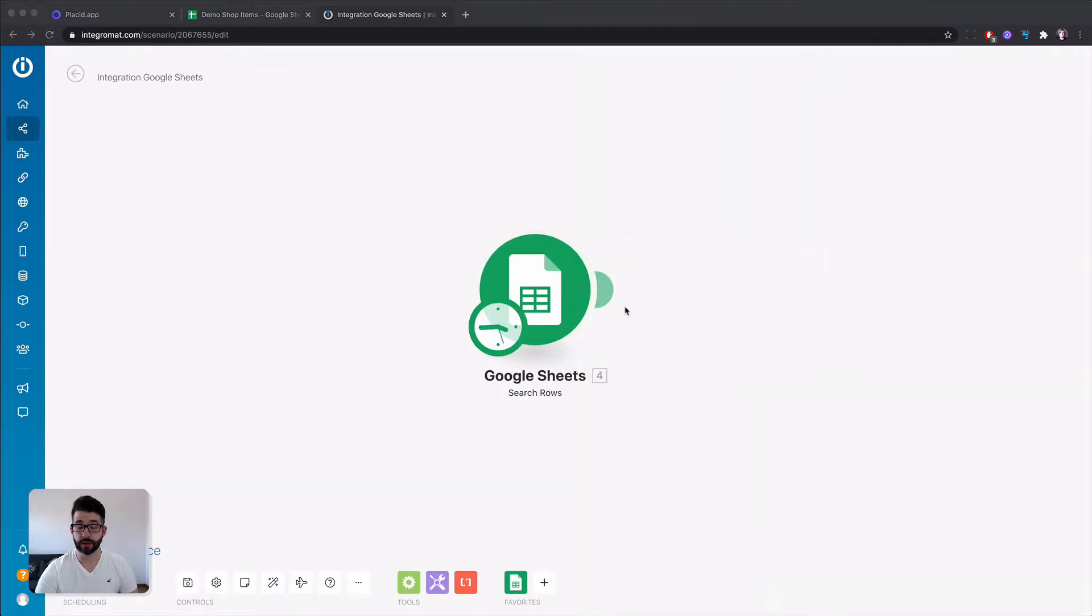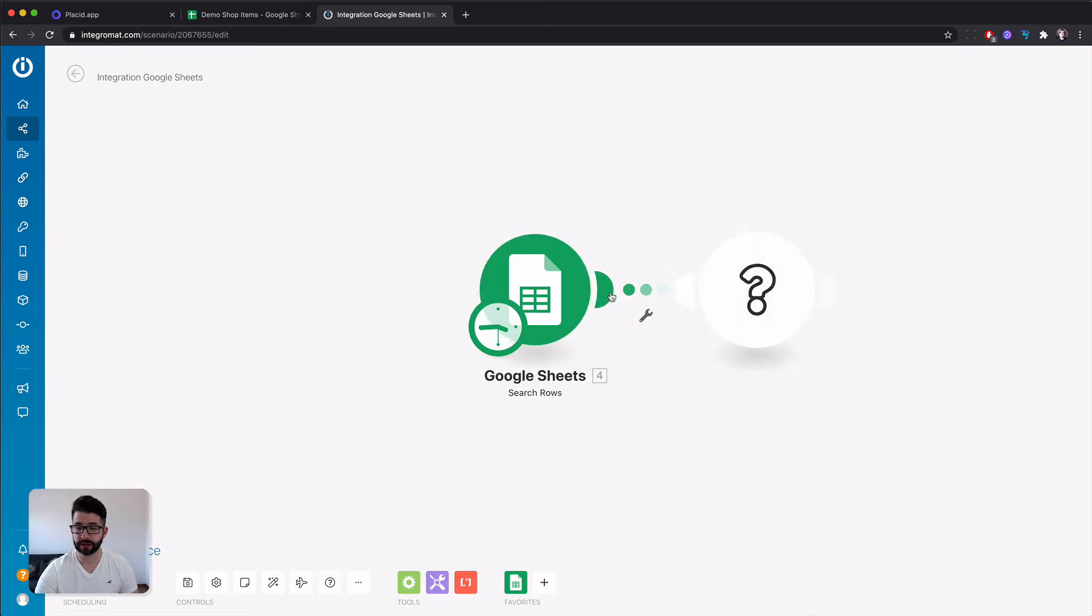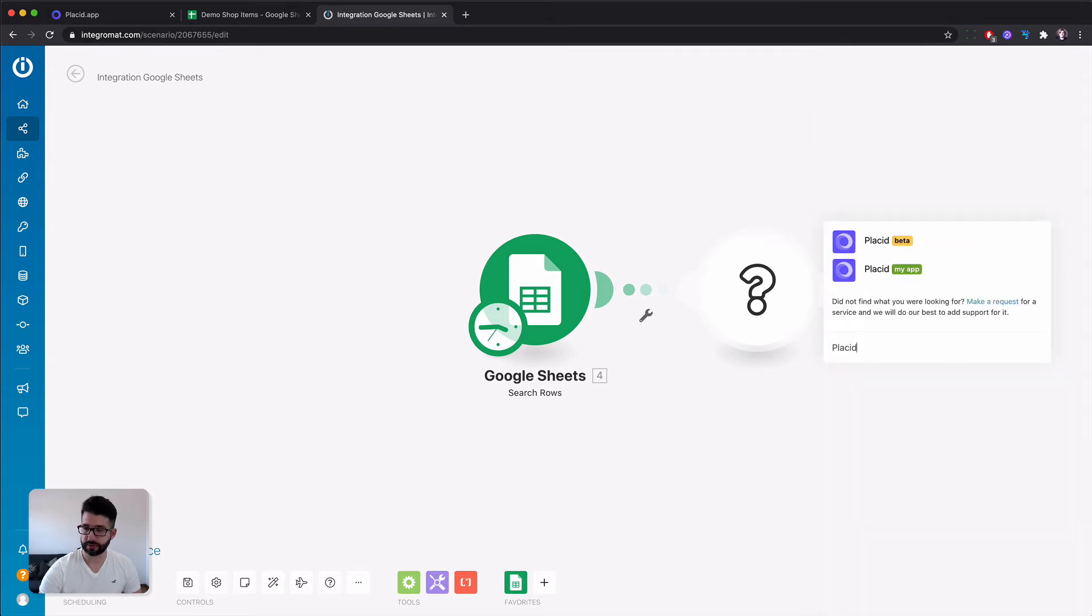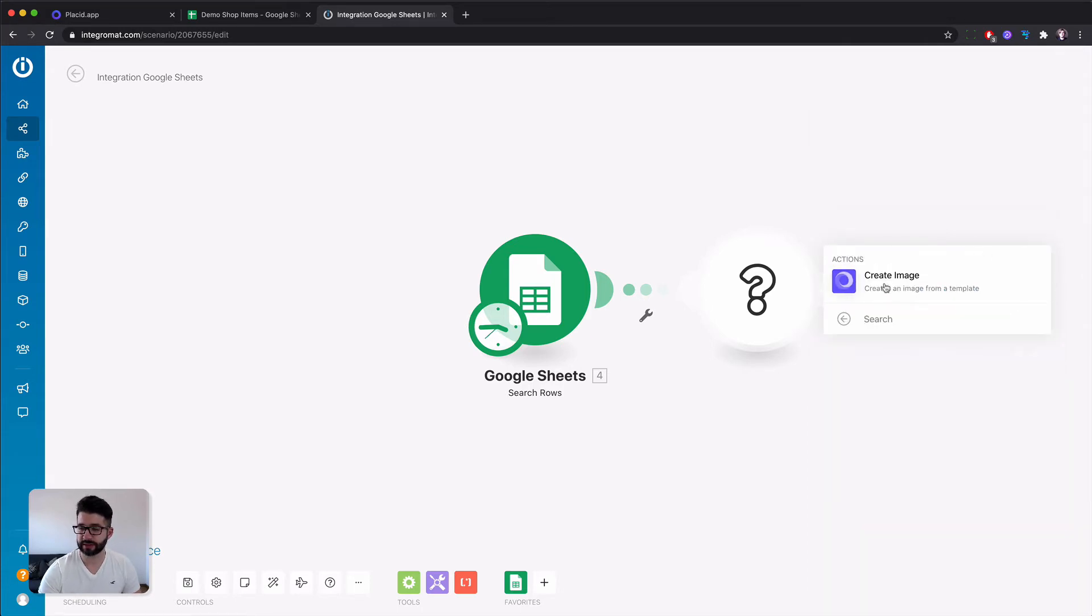Now we can add the Placid module by clicking add another module. We can search it. Select the create image action.